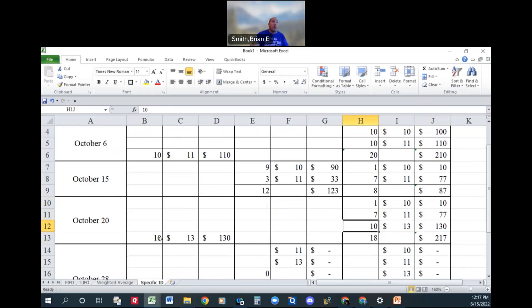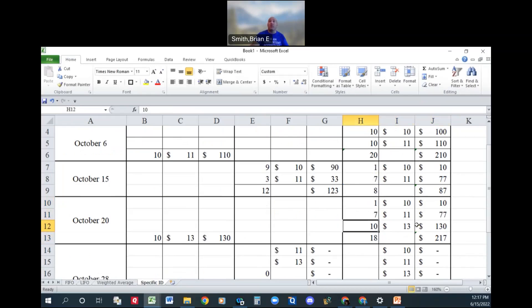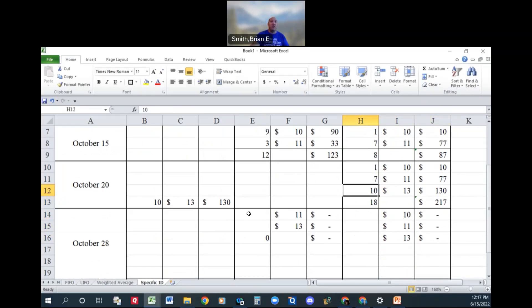When we make our purchase on October 20th, we now have one from the first lot, seven from the second lot, and we now have this third lot here, $10 at $13. So when we sell 15 units over here...